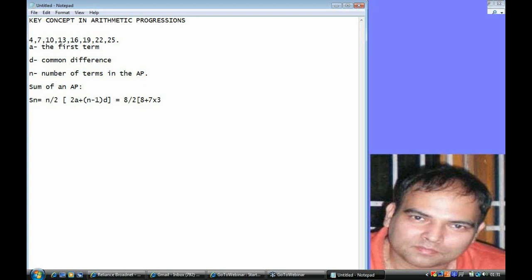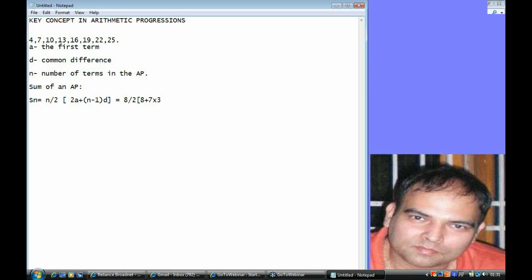So in this case, the sum can also be got by 8 into 14.5, which will also give us 116, where 14.5 is the average of 4 and 25. It's also the average of 7 and 22, 10 and 19, and 13 and 16. So the average of the AP is visible in any pair of corresponding terms. In an AP, if you can find two corresponding terms and you know the number of terms, the total becomes N into average.